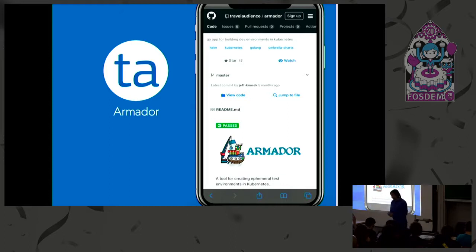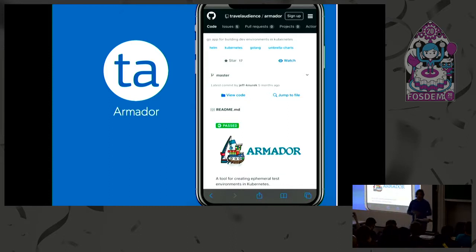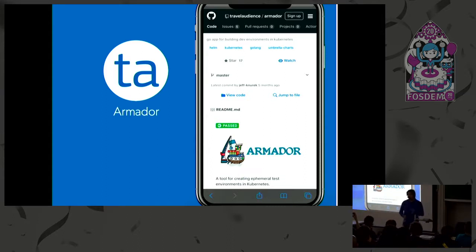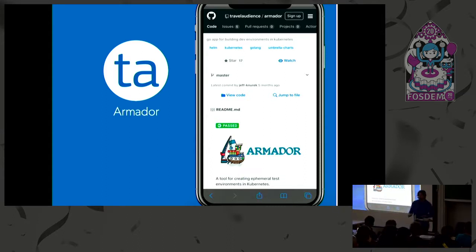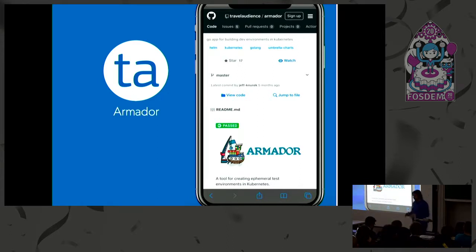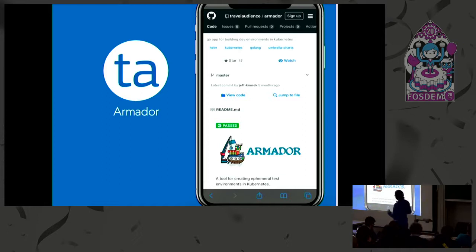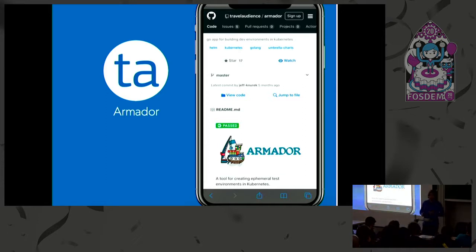I want to get into some of the tools that are available. I'm of course definitely biased, I've been the main developer of Armador. There's some other tools I'm going to get into, so now this part of the talk will be much more tool focused and how these things will work for you. Armador itself is based on the concepts of Docker Compose but it works for Kubernetes.